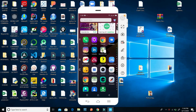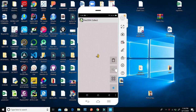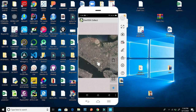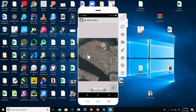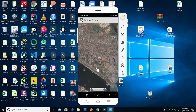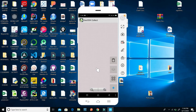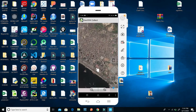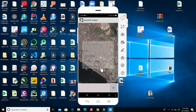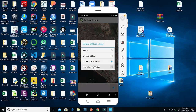Let's go to GeoODK Collect. I click on it, then I can click on the layer option. I have the Raster Lagos MBTiles and the Vector Lagos MBTiles. I click on the Vector Raster MBTiles and you have the imagery on your GeoODK. You can zoom in and zoom out. You have the 19 zoom levels from 0 to 19. You can do the same for the Vector Lagos MBTiles.